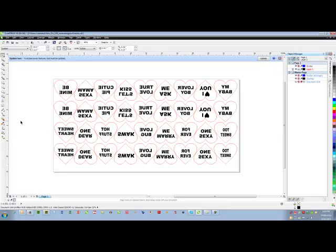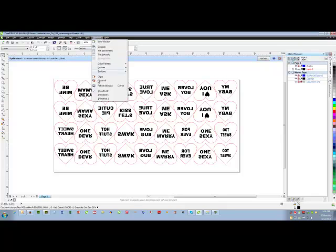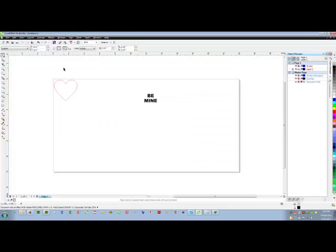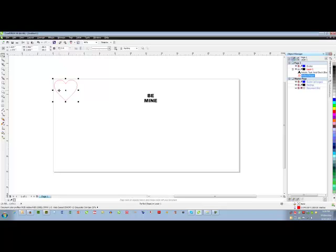You can see here that the text is reversed. When you're engraving on the backside of an item, everything has to be reversed; otherwise, when you turn it over, the actual finished product will look backwards. So we'll begin with a regular heart.